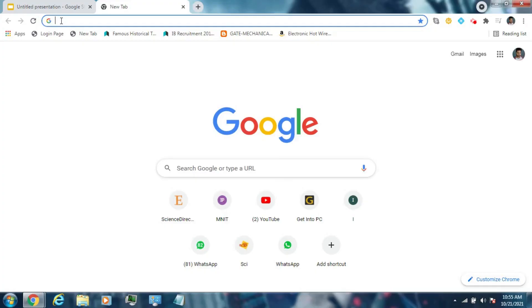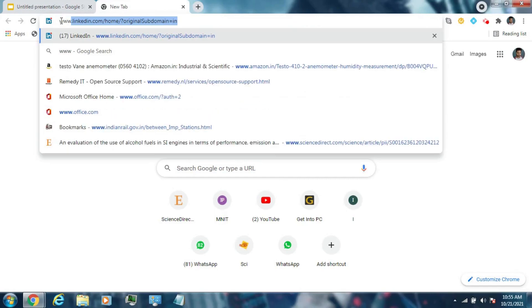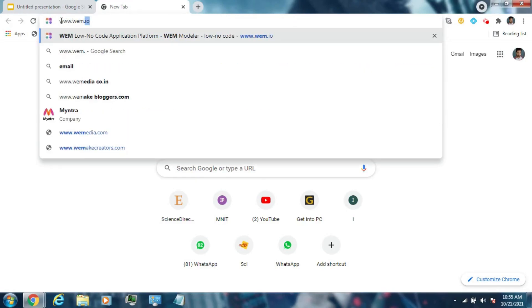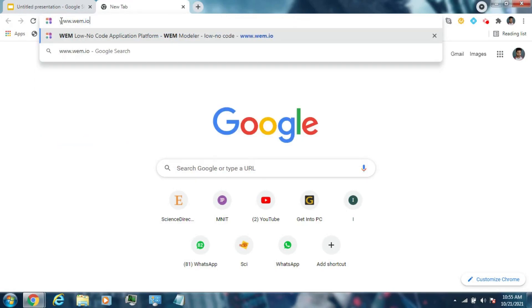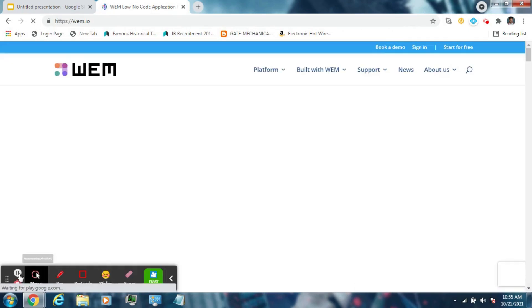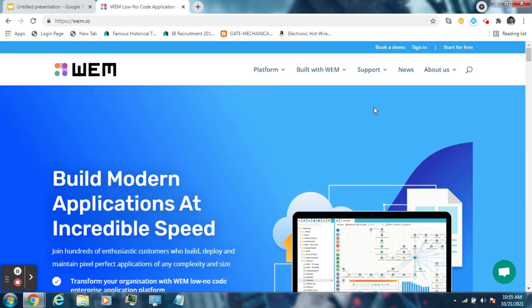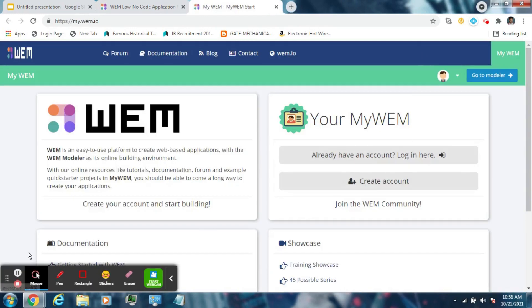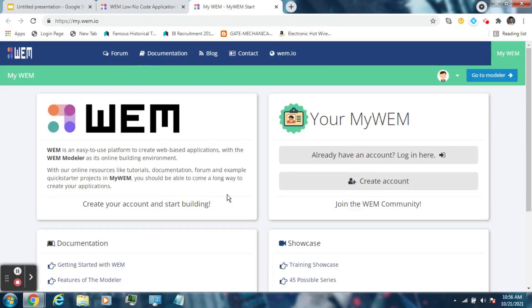Let's go to the WEM website now — that is www.wem.io. Sign in to your account that was created in the last session and login.